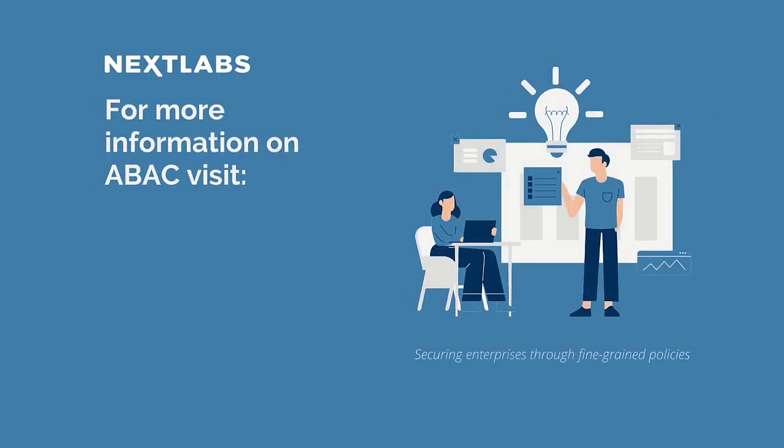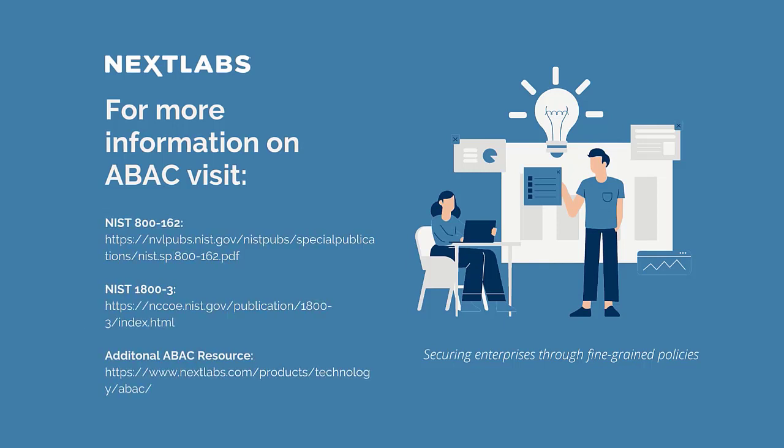For more information on ABAC and how it can help your organization strengthen its cybersecurity, please refer to the following NIST resources listed.